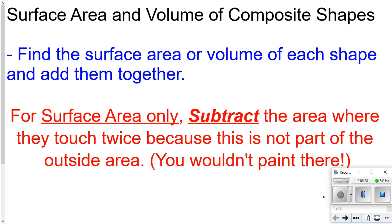To do that, we're just going to find the surface area and the volume of each shape and then add those together. The one caveat is when we're finding the surface area of the new shape, we have to subtract the area where they touch twice, because this is not part of the outside area.